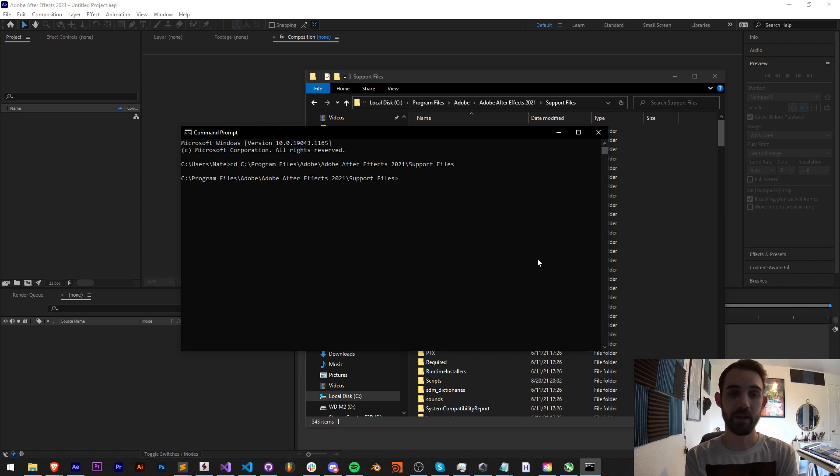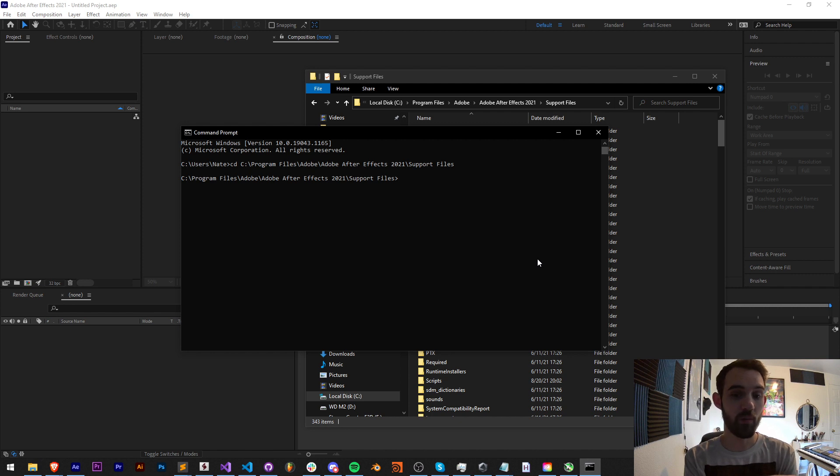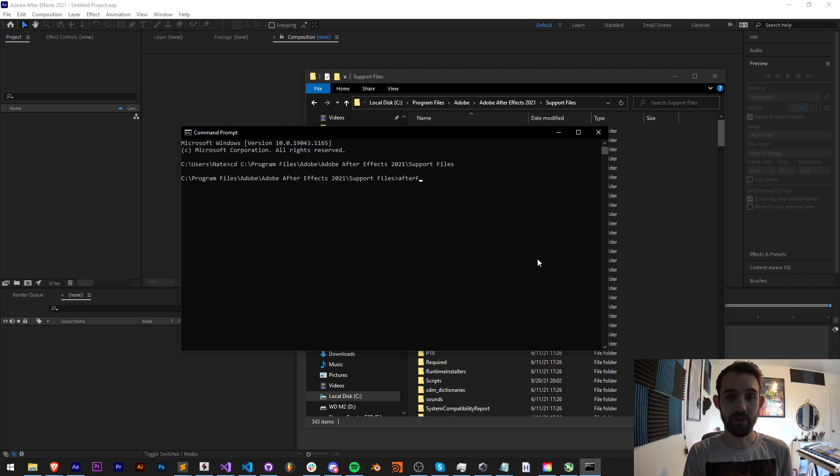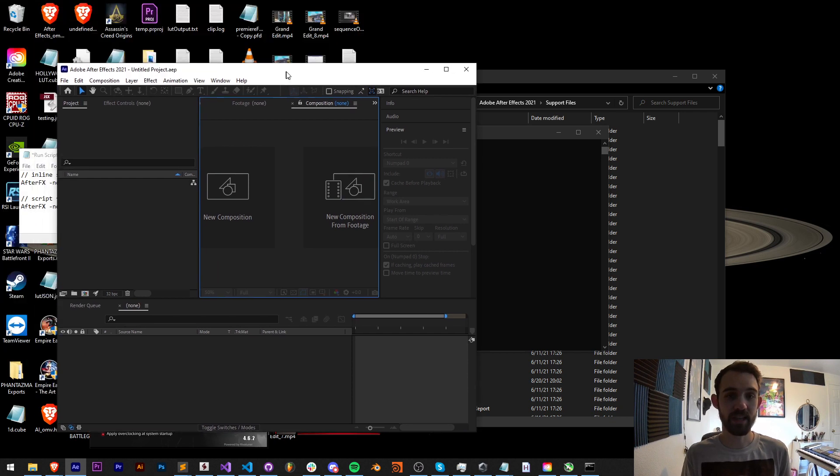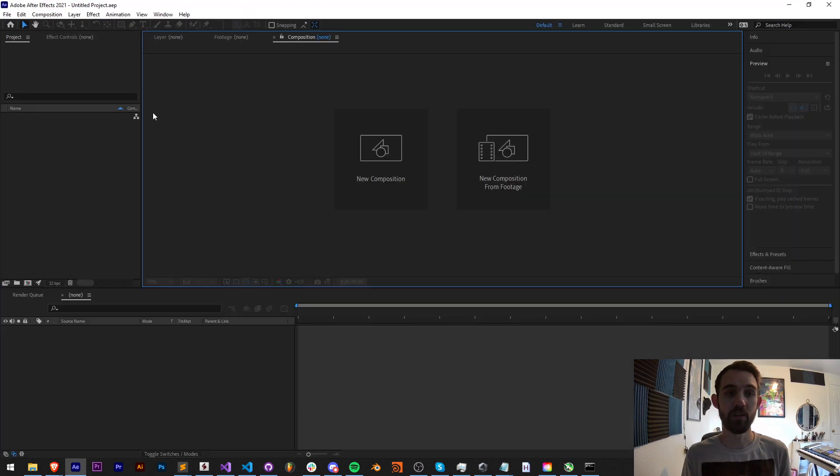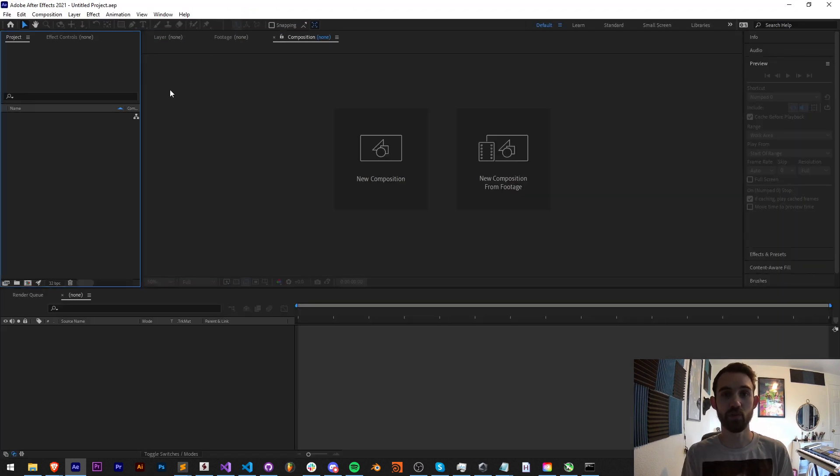Now we're inside of the After Effects folder, we can now basically run something called After Effects. There's an actual executable in here called After Effects which is what runs the application.